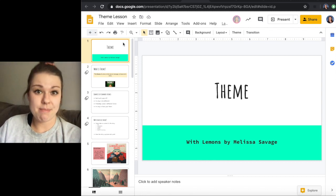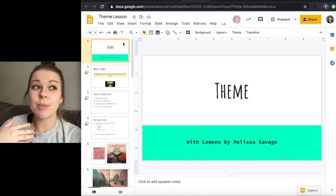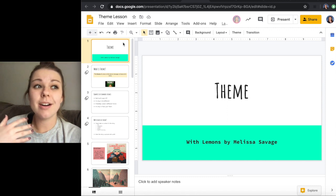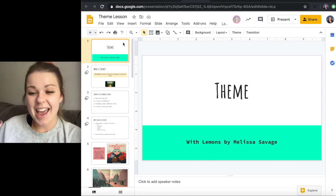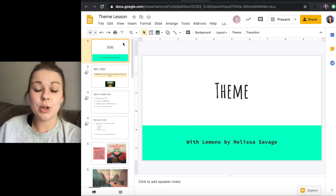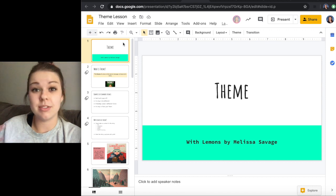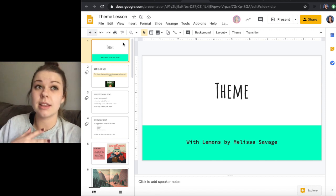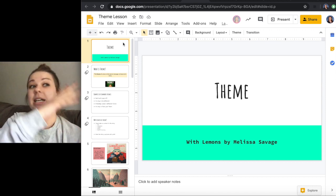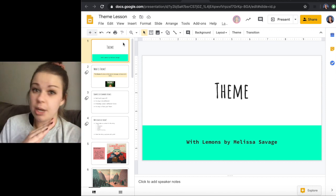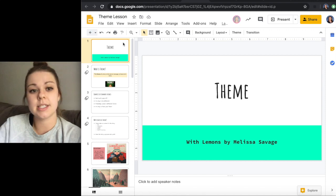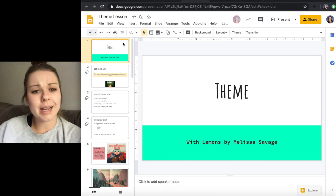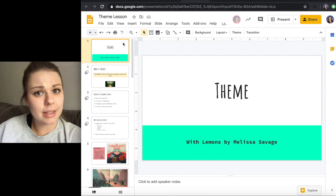So remember that we are officially done with lemons and we are going to be talking about the theme of lemons as a whole, not chapter by chapter but the whole theme of lemons. But first we need to know what theme is.